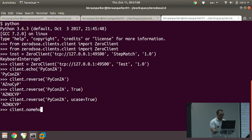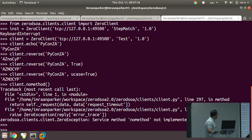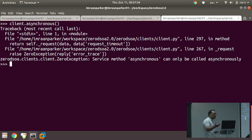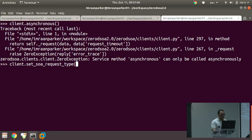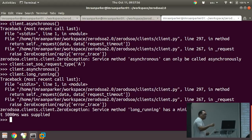If you try to call something that doesn't exist, it throws the standard error: 'service method does not exist'. If you try to call an asynchronous-only method synchronously, it raises an exception — you're not allowed. Setting the request type to async, you can then call it successfully. For the long-running method with a minimum timeout decorator set to 20 seconds, if you supply only 5 seconds, the request fails immediately: 'minimum time is 20 seconds but you only supplied 5'.